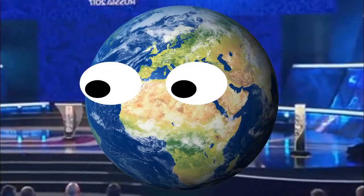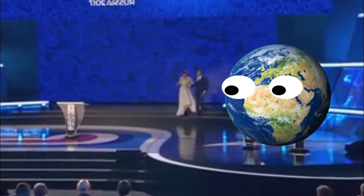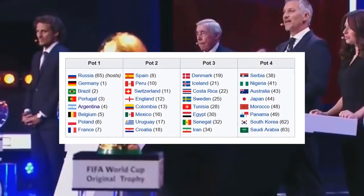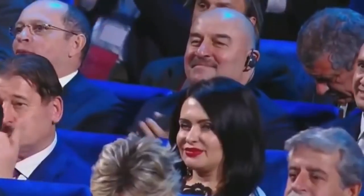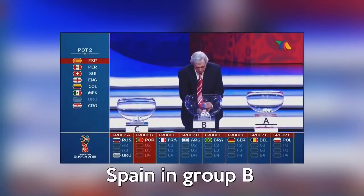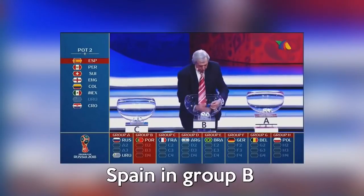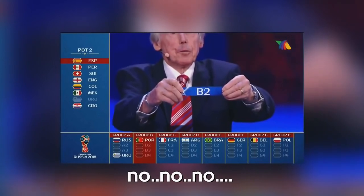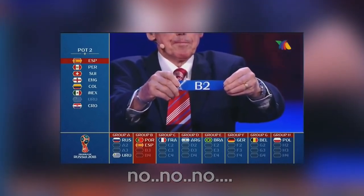On the 1st of December 2017, the whole planet had its eyes on the 2018 World Cup draw hosted in Russia. 32 teams testing their luck, everyone's chilling in the room… until this happened: Spain, Portugal, Morocco and Iran.